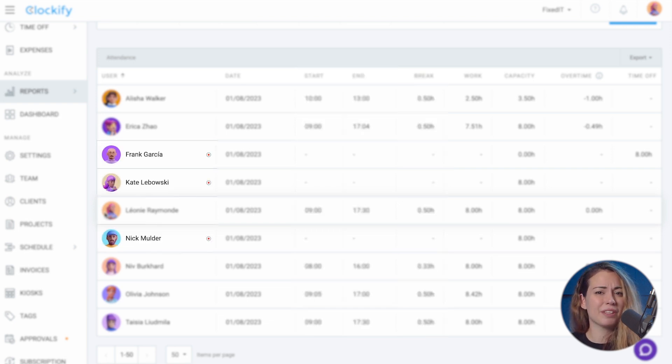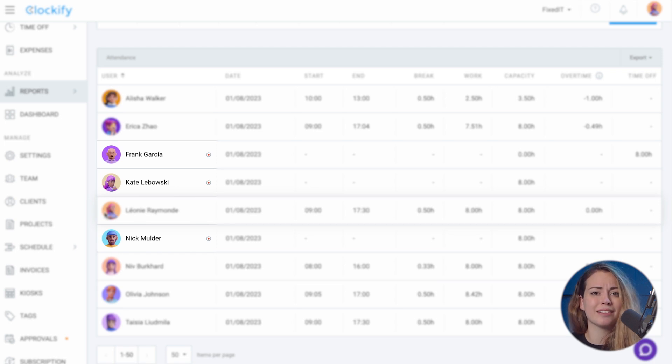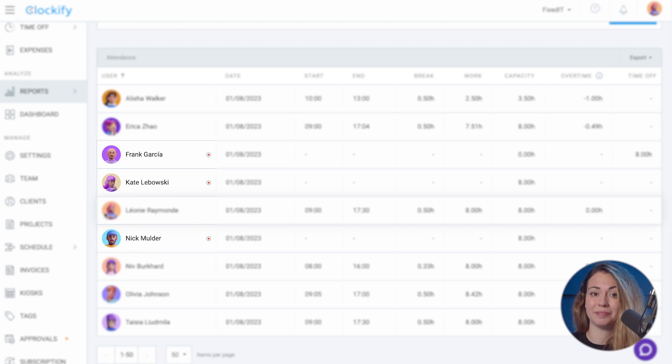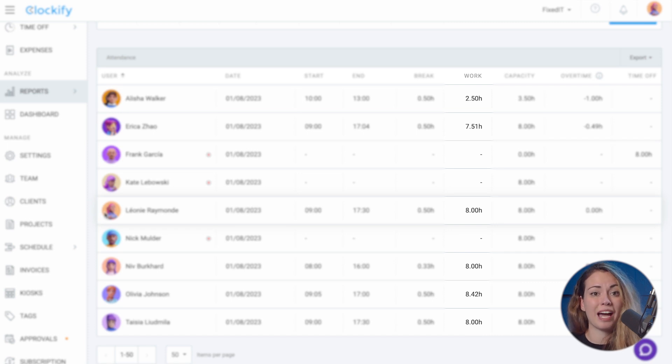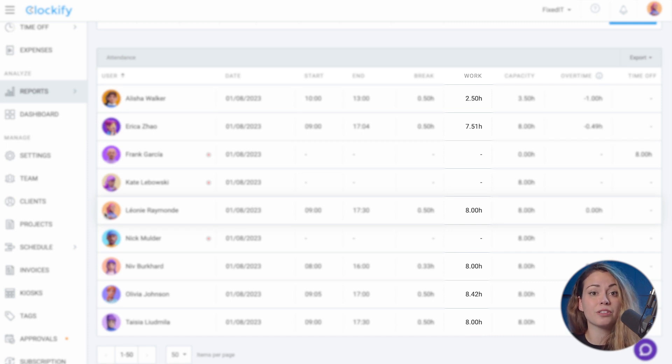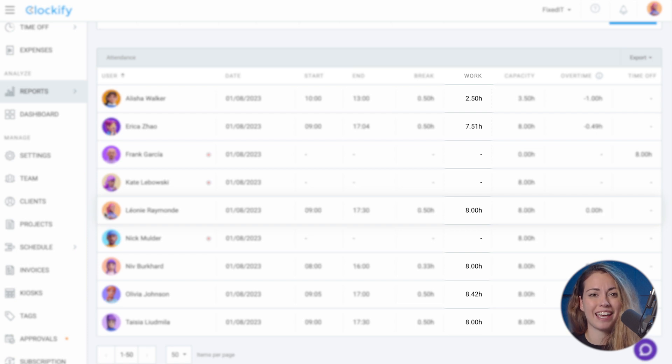If there's a timer icon next to them, it means they still have their timer running. In the work column, you can see their total work hours, which is a sum of all their time entries durations for that day minus the break.